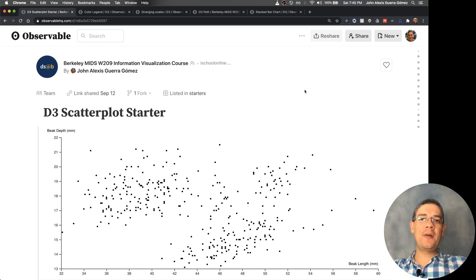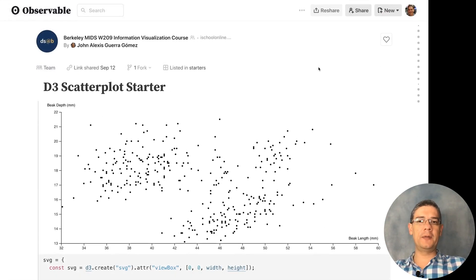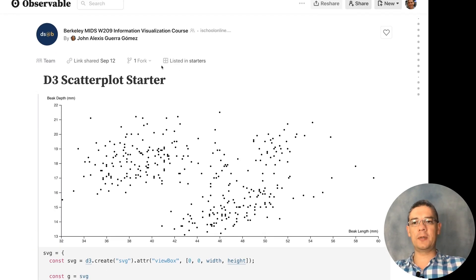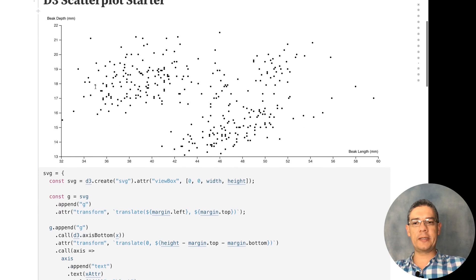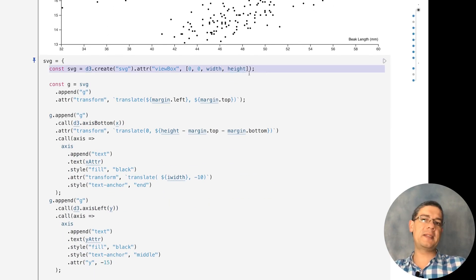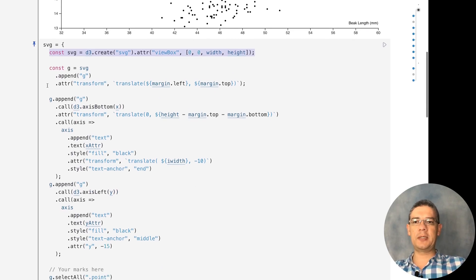Now you know there are other scales you can use apart from scale linear, so let's focus on one of those and start creating a histogram. We are going to start from a scatterplot starter that I created, which includes the basic things you've seen me do from scratch many times, but we don't need to repeat those every time.